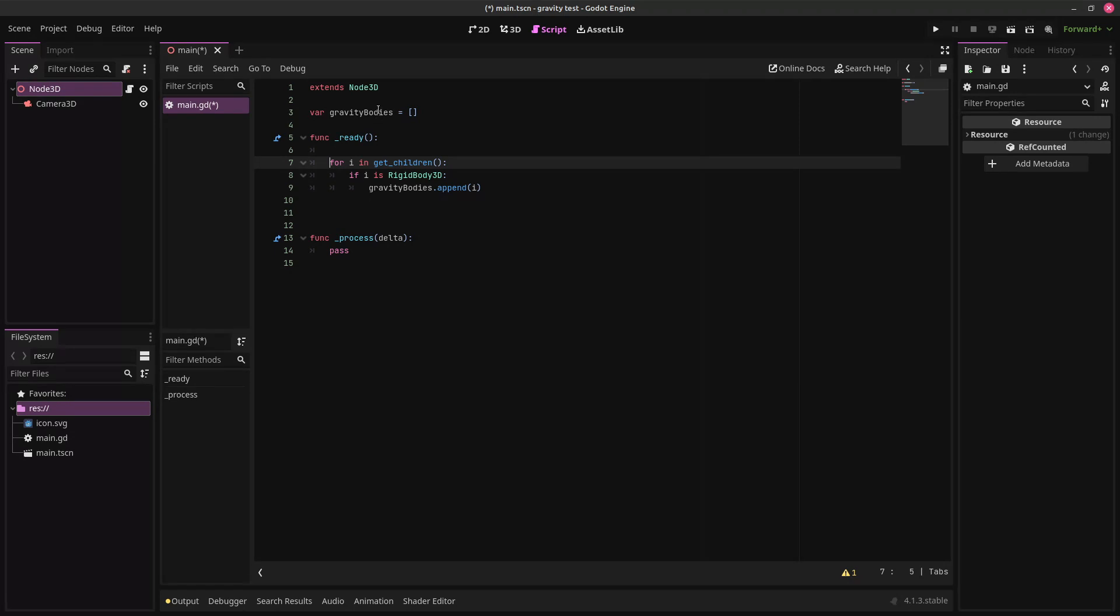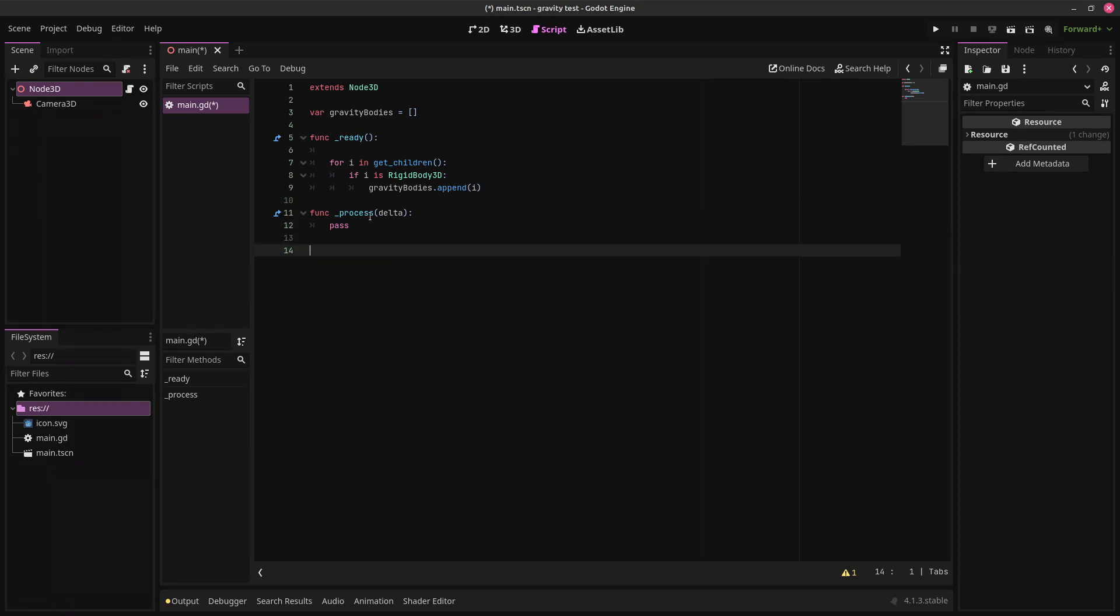And the gravity bodies are all the bodies that are going to be gravitationally affecting each other in our scene. Okay, so now we're going to create our gravity function.